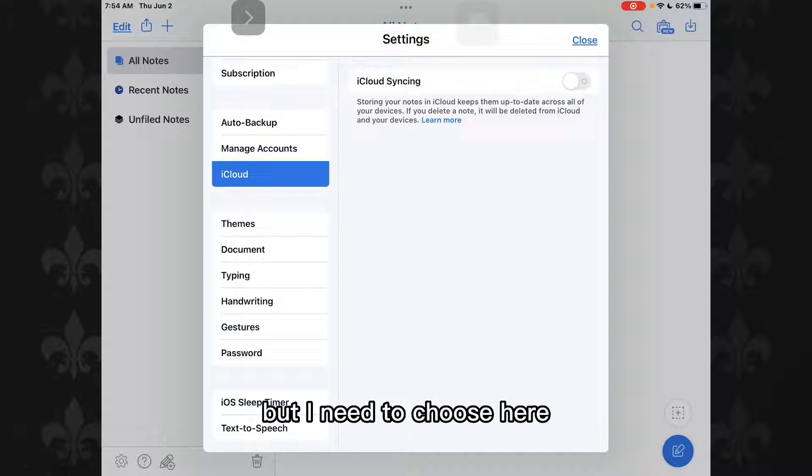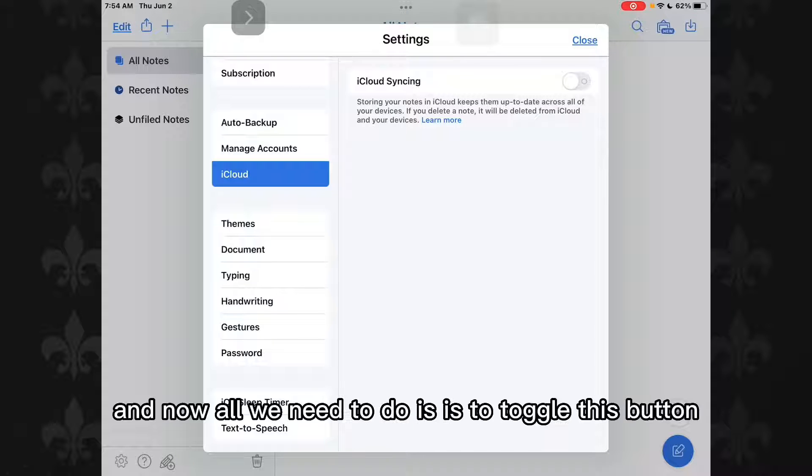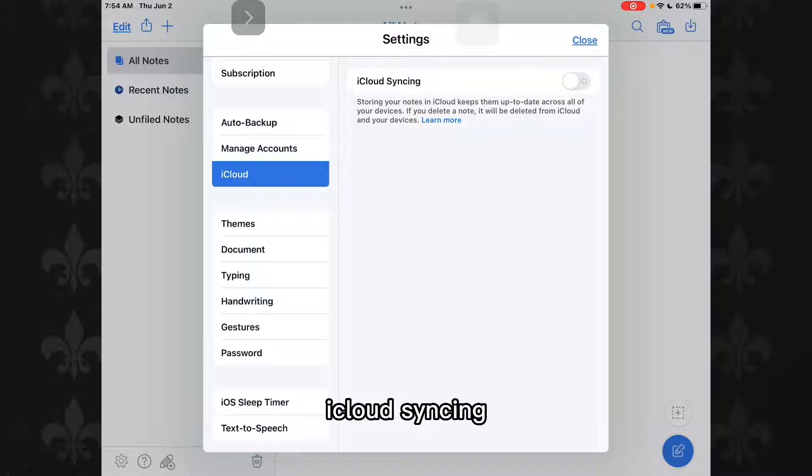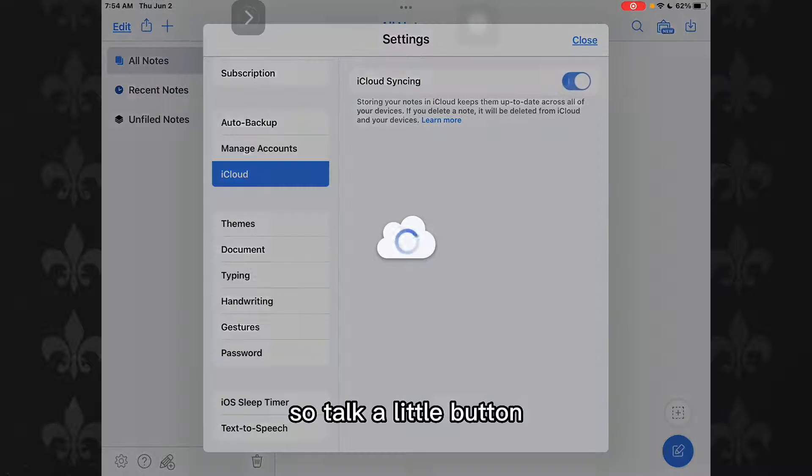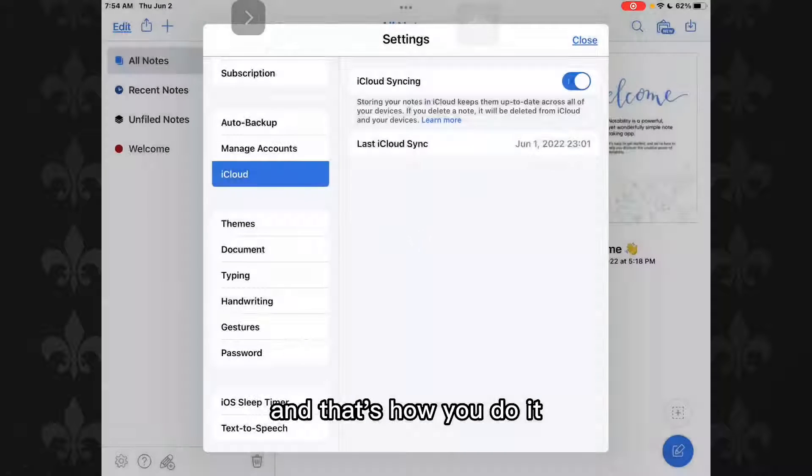But you need to select iCloud and now all you need to do is to toggle this button iCloud syncing. Toggle this button and that's how you do it.